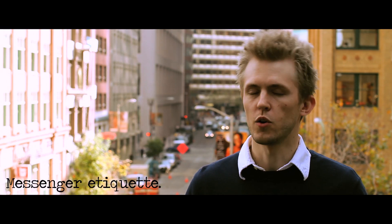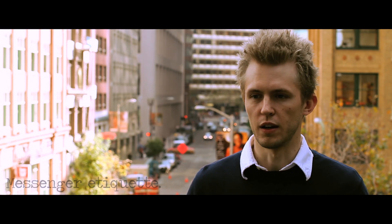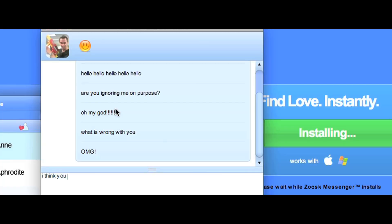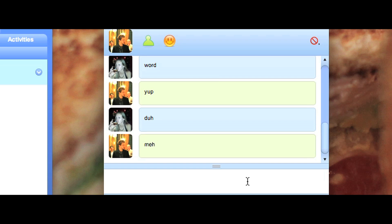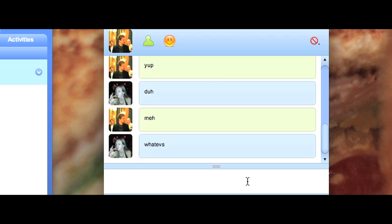Messaging don'ts: Don't harass the other user. If you send them a message and you haven't heard anything back immediately, chances are they just haven't received it yet. One-word messages are definitely a don't — you need something that will elicit a response. If you don't give them something to go off of, they have nothing to say back.